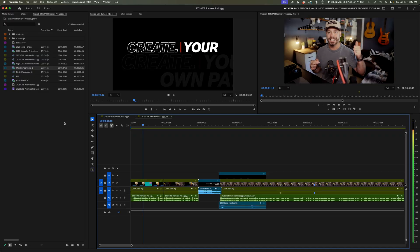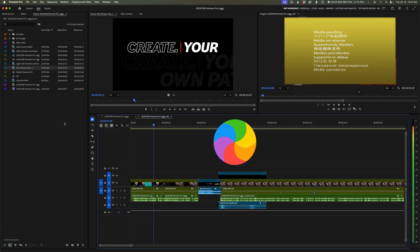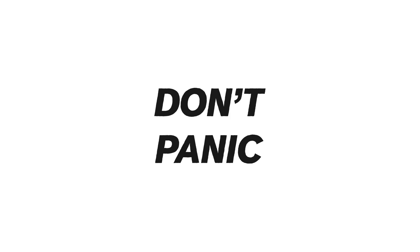If your video inside Premiere Pro is stuttering, choppy, or laggy, don't panic. In this video, we're going to break down exactly why it happens and fix it step-by-step. Let's get into it.